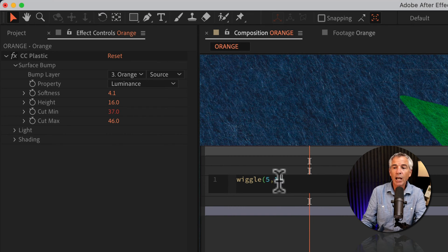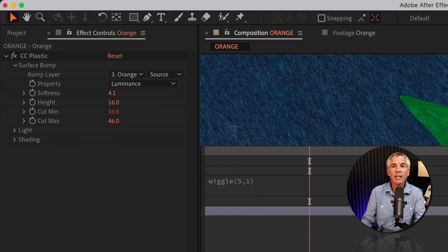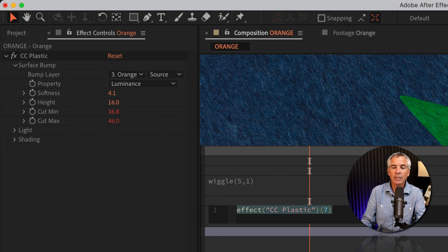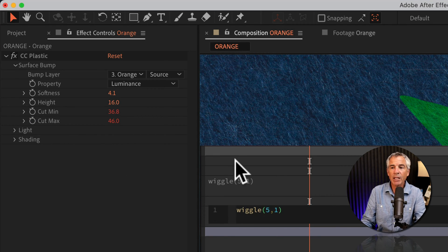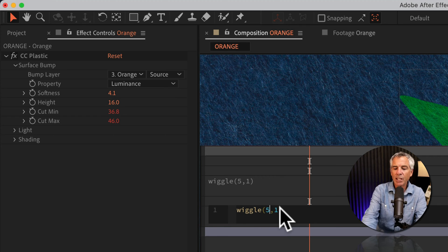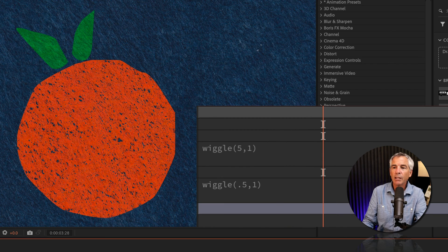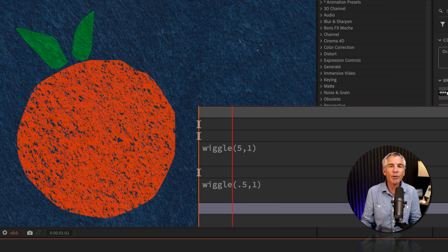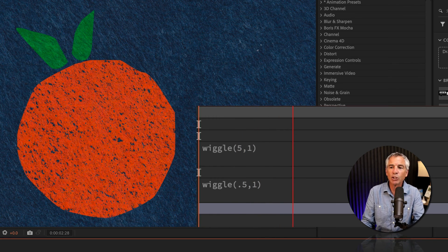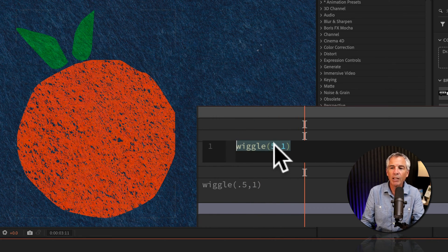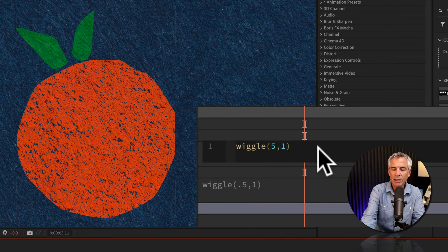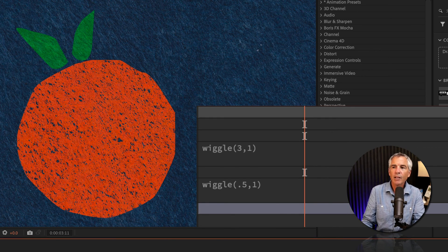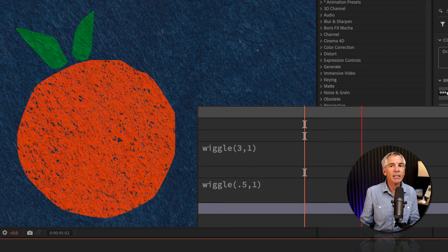I'm going to copy it with Command C, then option or alt-click next to cut max and paste it in. I'll change it to 0.5. Going real subtle, tap the space bar, and now we've got a little movement. If that's too much, you can change the speed. Maybe I'll change this down to three, and now we've got some subtle movement in the texture.